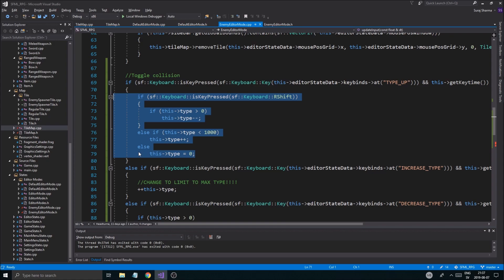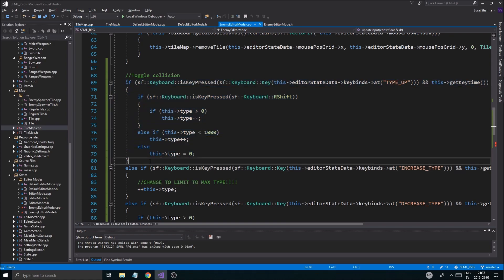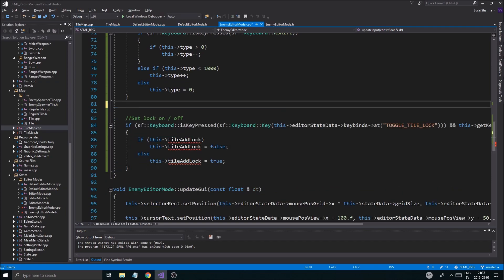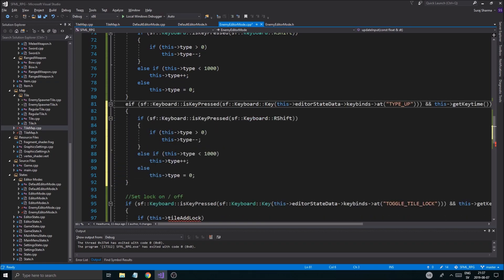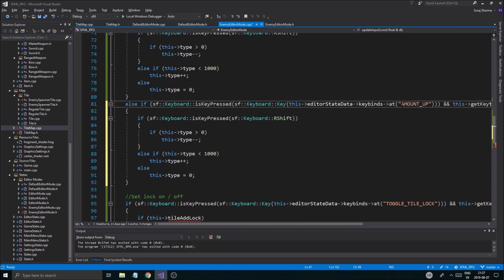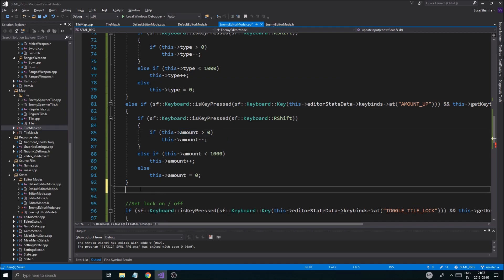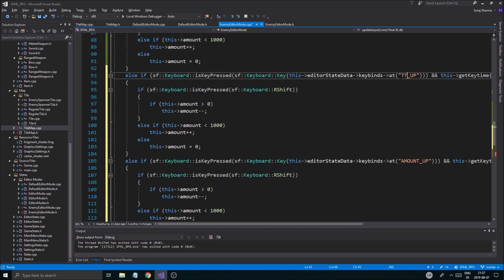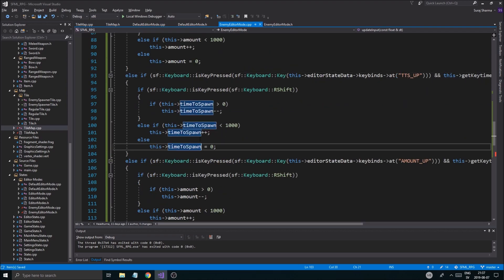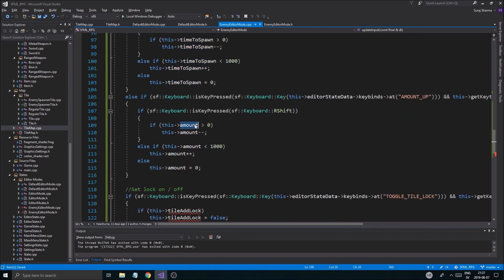I'm just going to copy this whole block again and remove the old stuff, then say else if. Now instead of type_up we say amount_up, and change the variable to amount. Then another copy for tts_up - make sure all of these are replaced otherwise you'll have issues - changing amount to time-to-spawn. And then the last one, max distance.